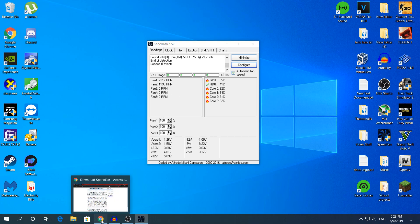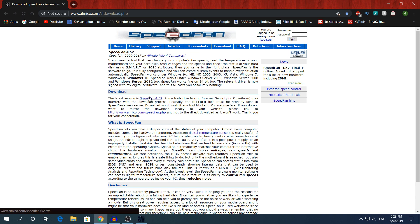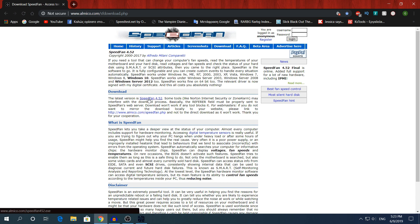Of course, I'm going to leave the link in the description so you don't have to type it out in Google. Once you have clicked the link, click here in the middle where it says SpeedFan 4.52, and it's going to start downloading.